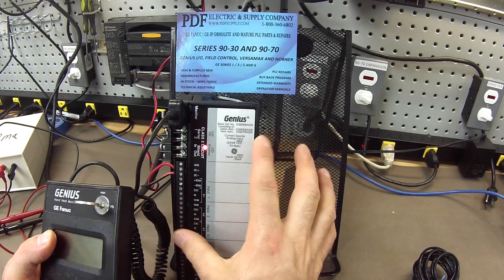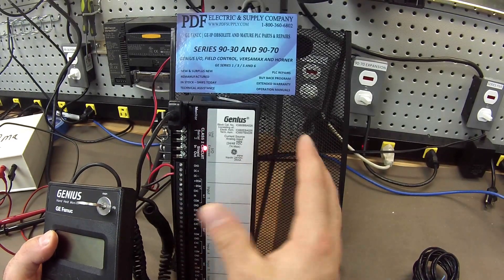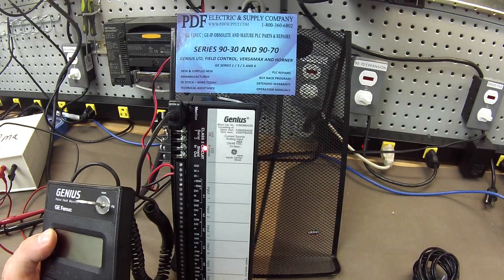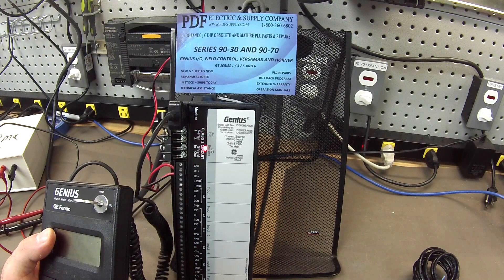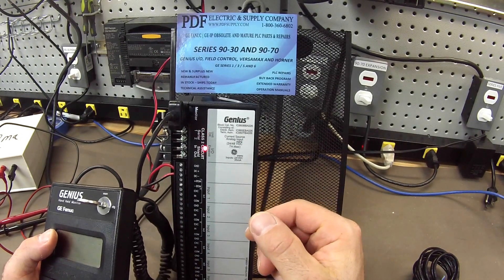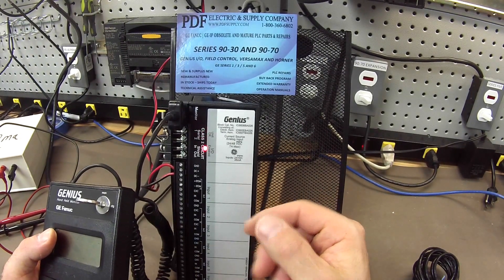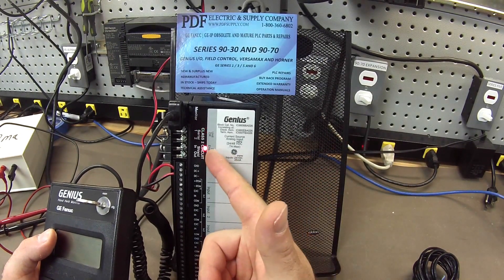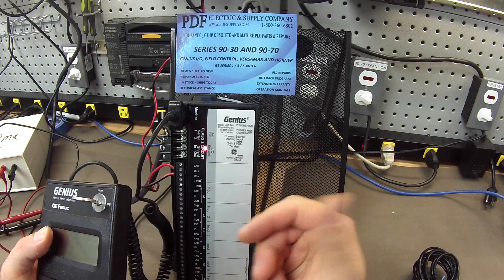It's because this block is configured the same as the program in Proficy Machine Edition and it's in run mode. So of course I have this IO enabled.